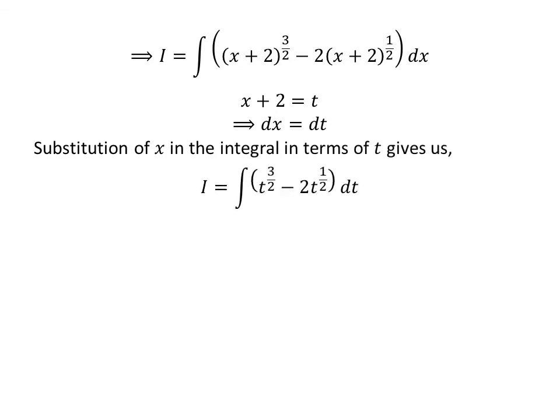In the integral i, let's substitute x plus 2 by our assumed value t, and dx by dt. So we get i is equal to the integral of t raised to the power of 3/2 minus 2 times t raised to the power of 1/2 with respect to t.